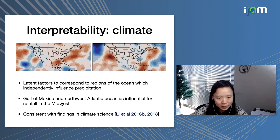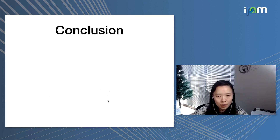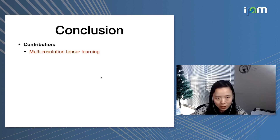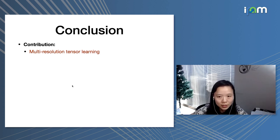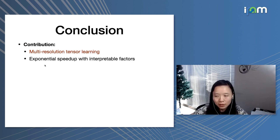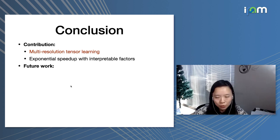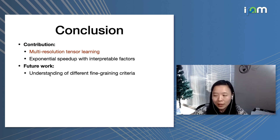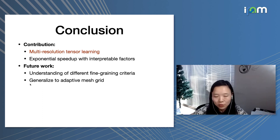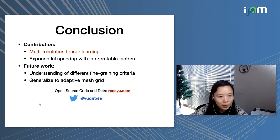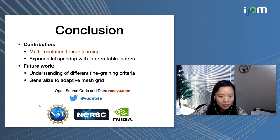To conclude, we proposed a new tensor learning algorithm called multiresolution tensor learning. It leverages full-rank tensors to obtain good initialization for tensor optimization, and uses a multiresolution strategy to speed up the optimization process. This algorithm generates more interpretable factors for spatial data. For future work, we're interested in understanding why certain fine-graining criteria have different behavior — especially the gradient statistic-based criteria — and in generalizing from regular mesh to adaptive mesh grids. You can check out the code and data on my website or follow me on Twitter. Thank you.